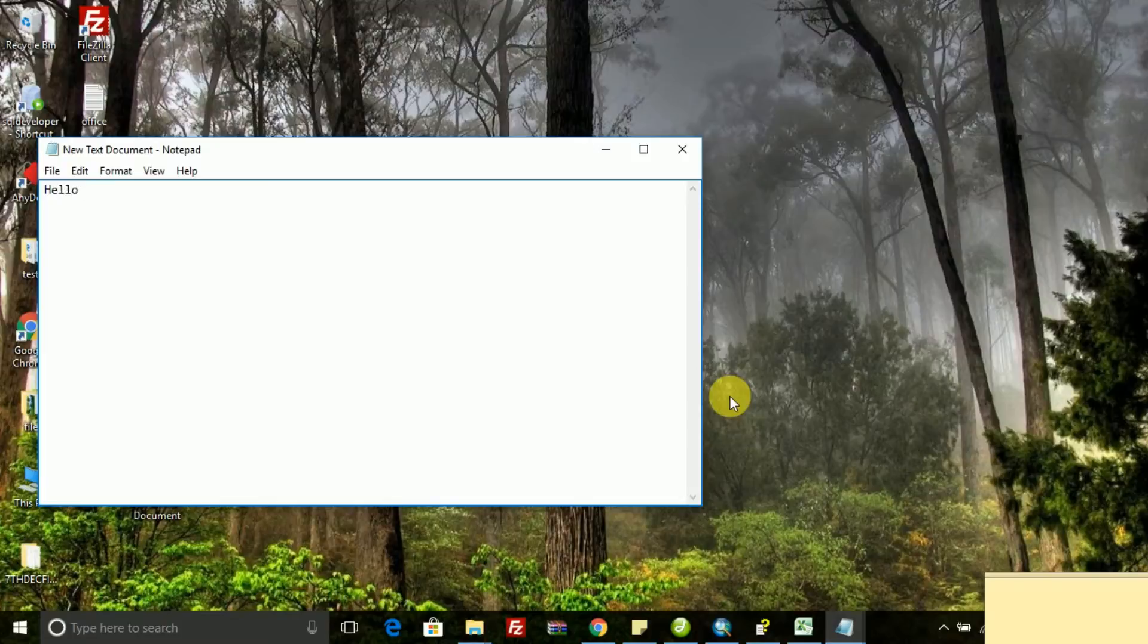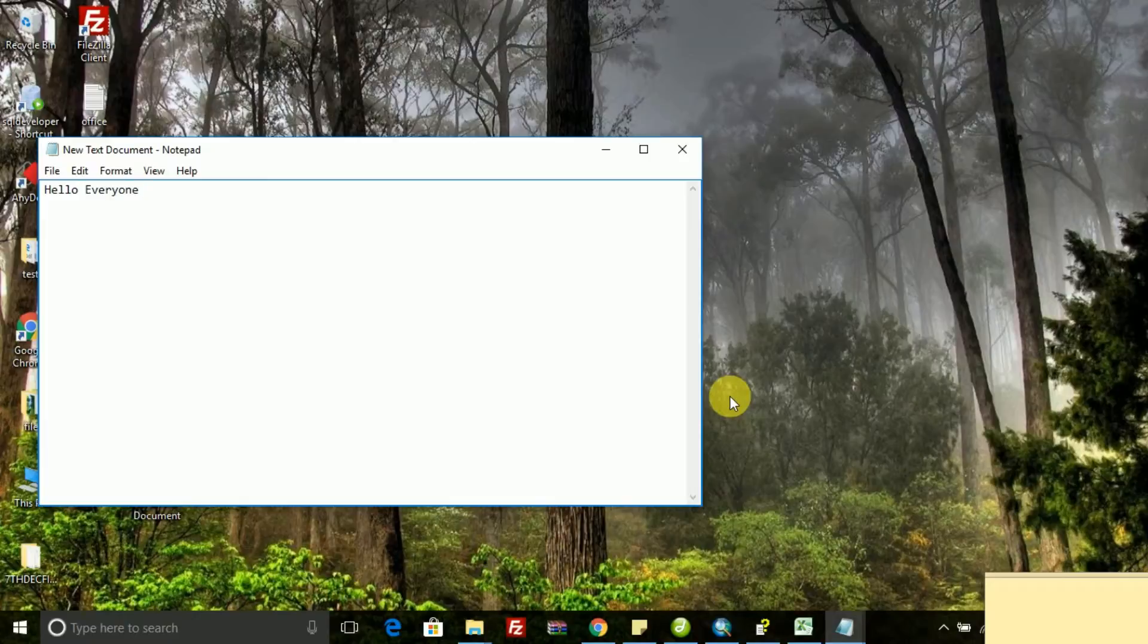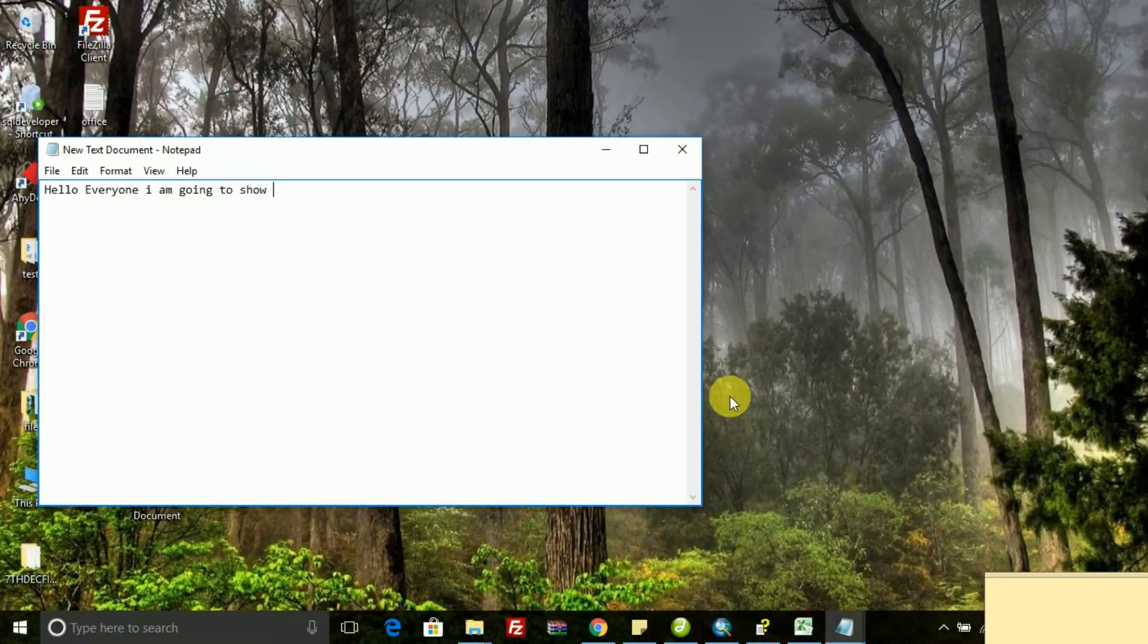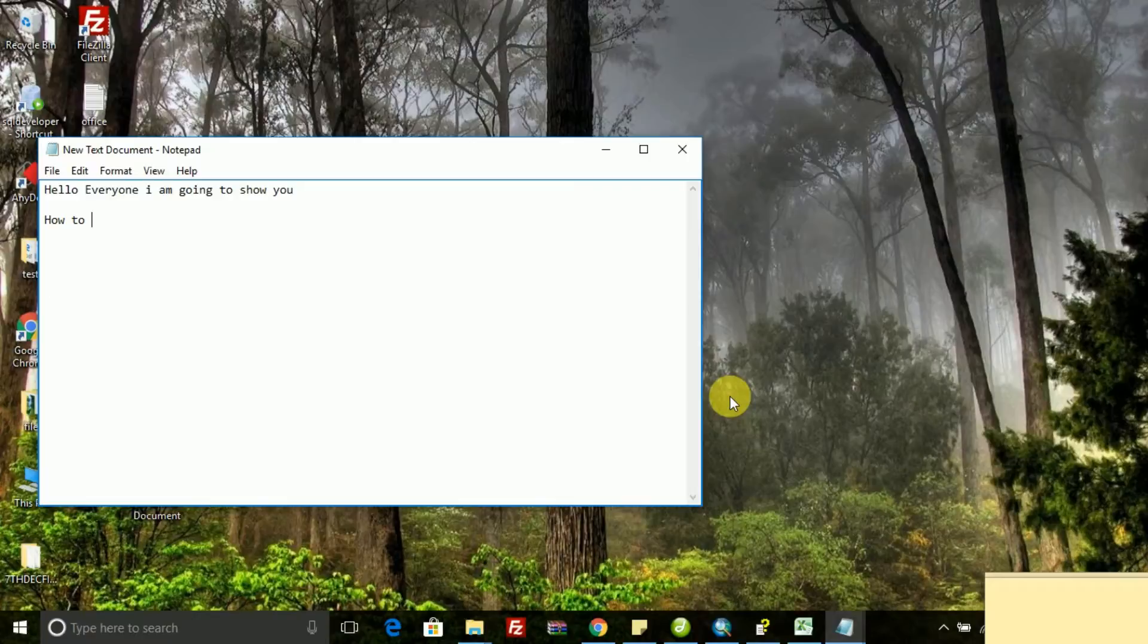Hello everyone, in this video I am going to explain how to rename multiple folders using Excel and batch file. Just follow the steps which I am writing in the notepad. Later I will show you live how I am doing to rename multiple folders.